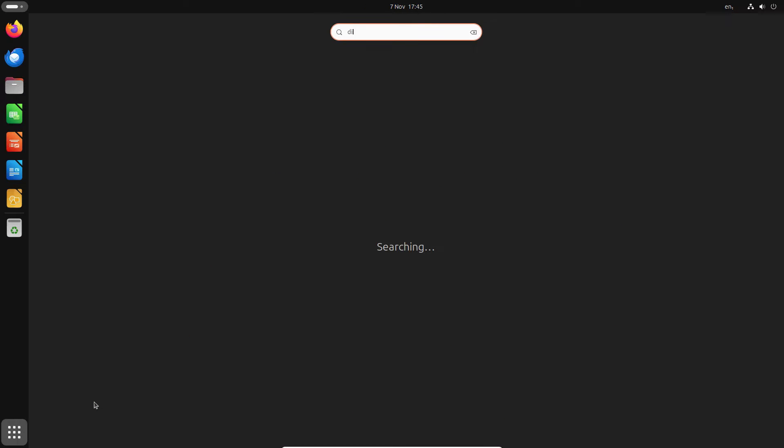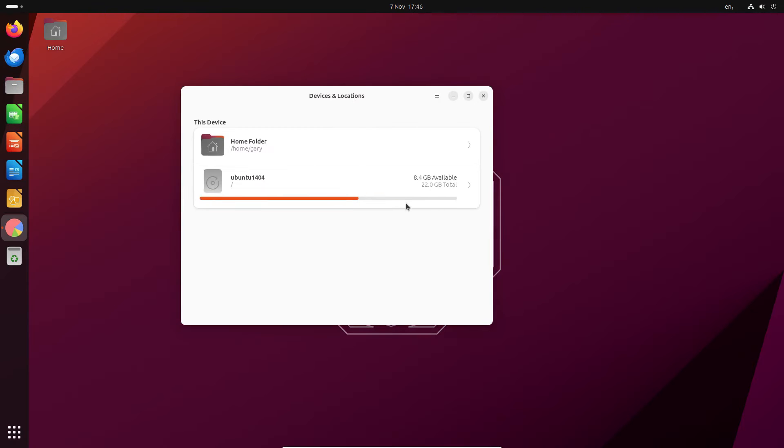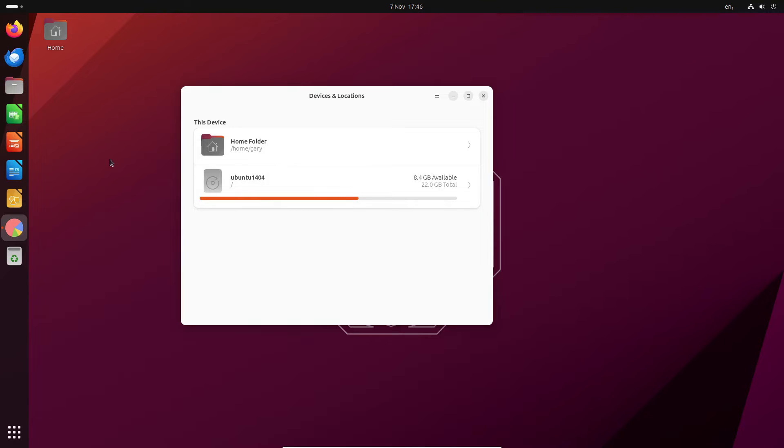If I look at my disk usage monitor you can see I've only got 8.4 gigabytes of my 22 left and the fact is the only program I've actually installed other than the default Ubuntu is Chromium. So most of that space being used is by all these upgrades that have taken place.